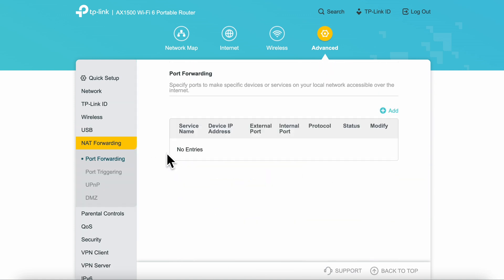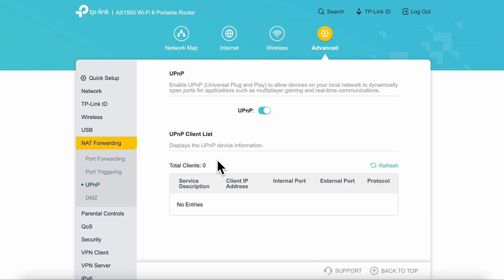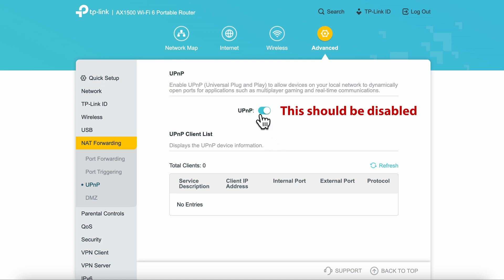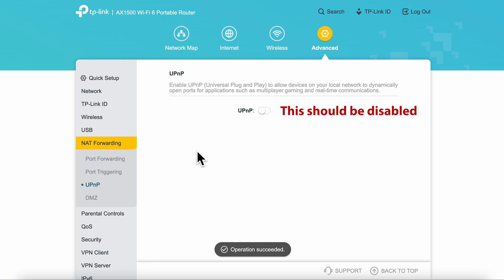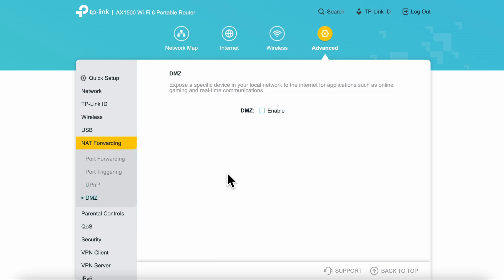Under NAT forwarding, you have the ability to forward ports in the event that you need to do that. Looking at the UPnP section was a surprise to me as the default is enabled. In my opinion, this should never be enabled, especially by default for security reasons. This is a little surprising given TP-Link's roots in networking. This of course is pretty easy to change, but you really shouldn't have to.